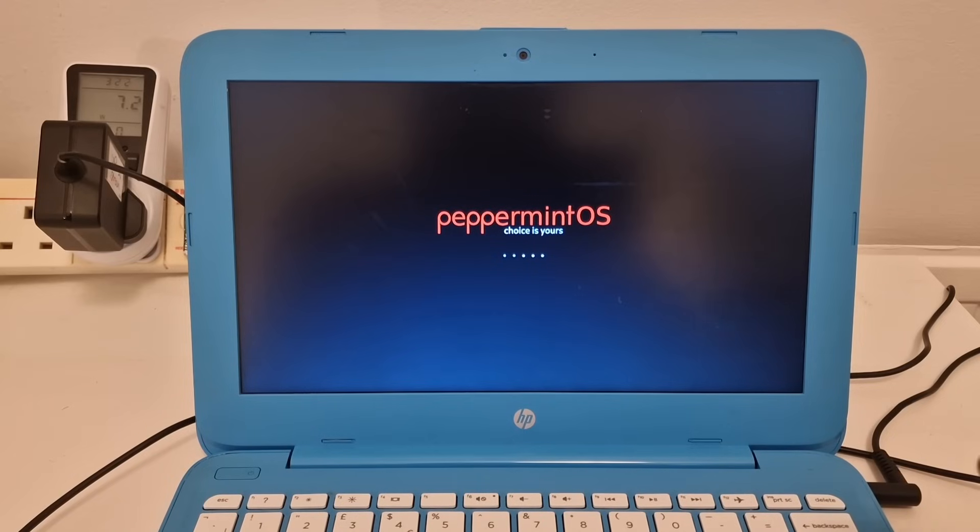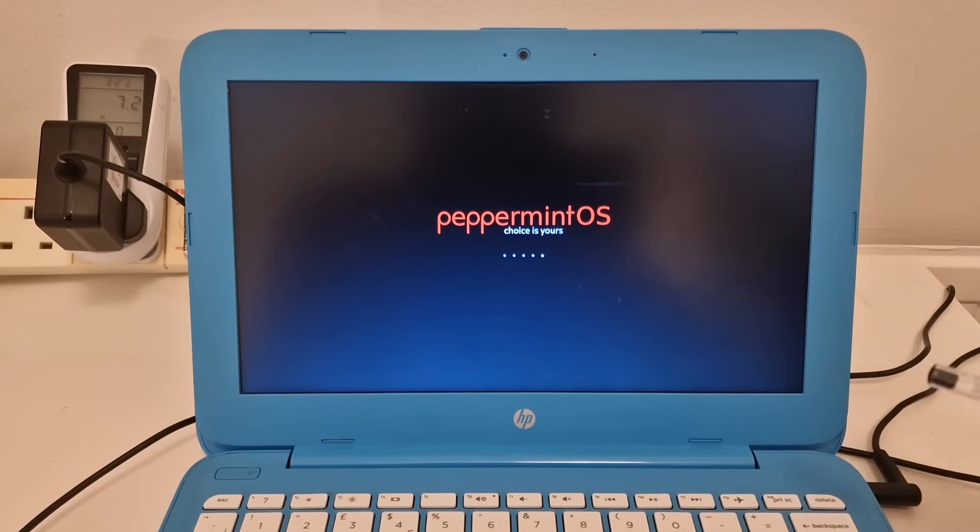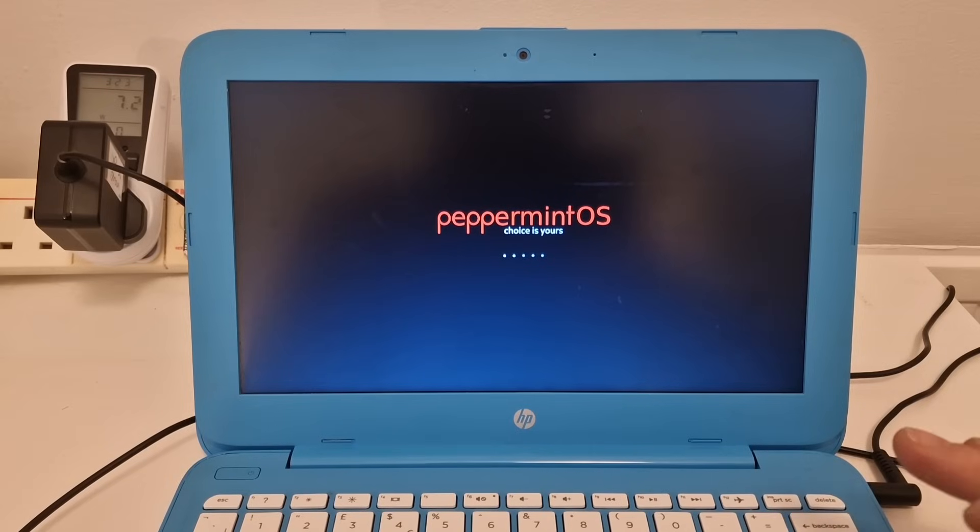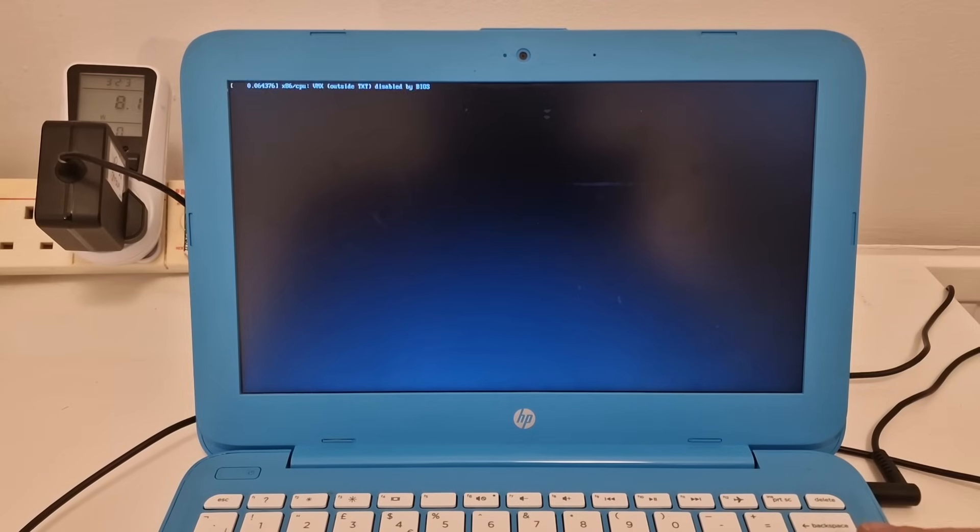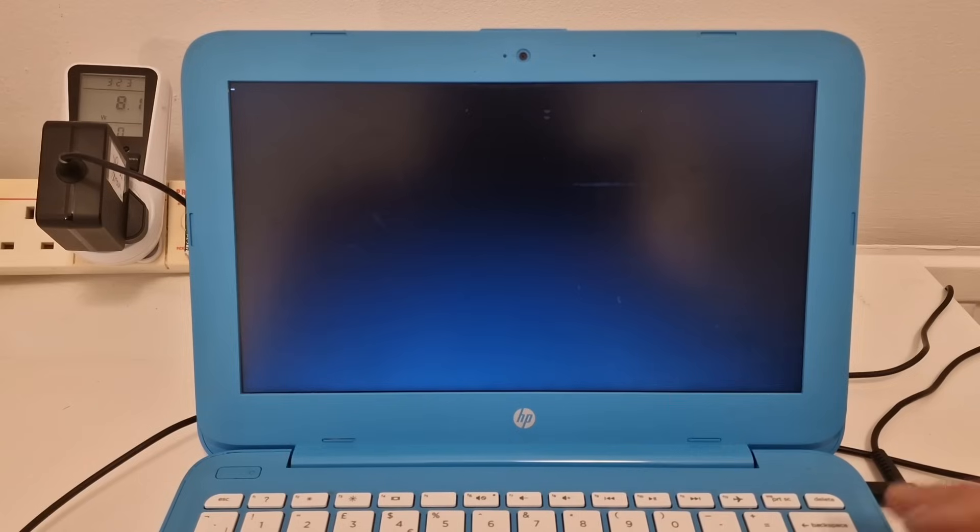But I thought I would try this because it's free and someone left a comment recommending it. So thanks for the comment. And we'll see what this is like on this little laptop.